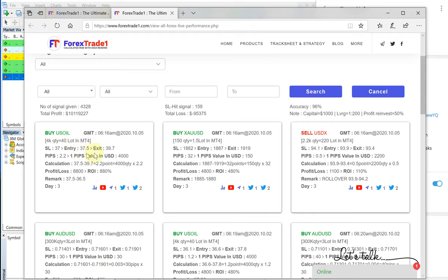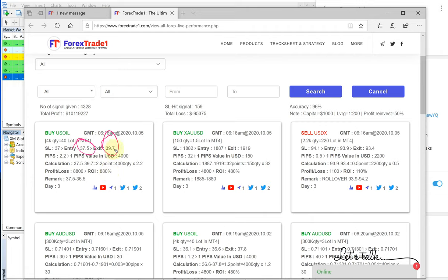This is the US oil signal performance mentioned here. 37.5 entry, 39.7 exit, which gives 2.2 point gain.